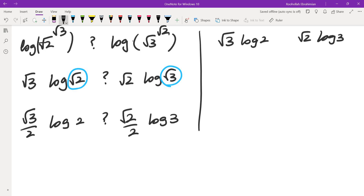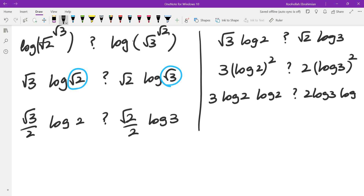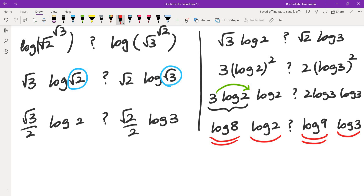Because we have square roots, we raise both sides to the power of 2. Since both sides are positive, the direction of inequality does not change. This gives us 3·(log2)² compared with 2·(log3)². We can rewrite this as 3·log2·log2 versus 2·log3·log3. Now, 3·log2 = log(2³) = log8, and 2·log3 = log(3²) = log9. Clearly log3 > log2 and log9 > log8, and everything is positive, so the right-hand side is larger.